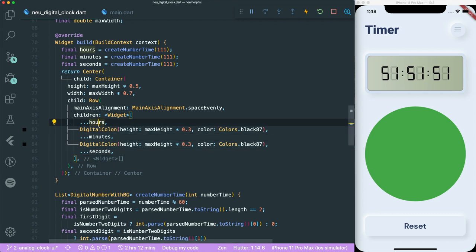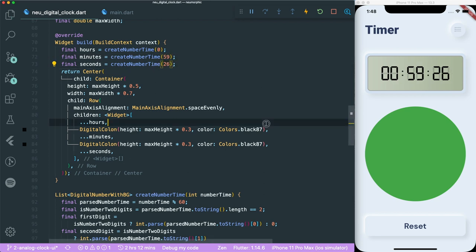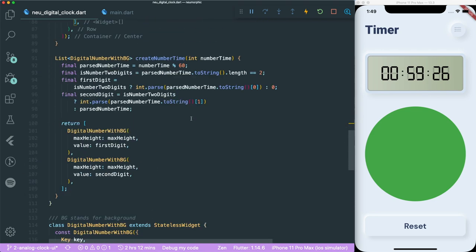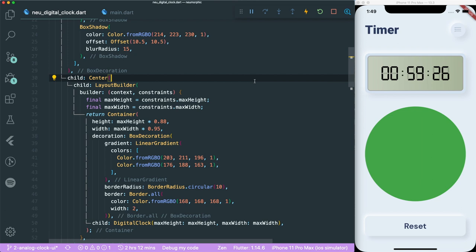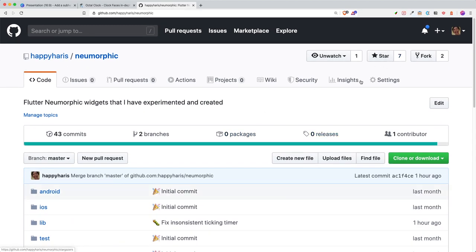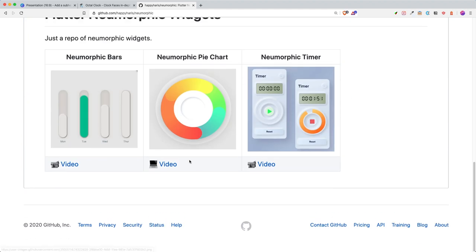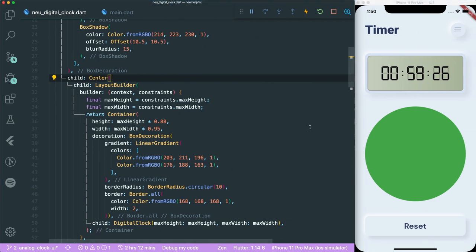We set hours to 0, minutes to 59, seconds to 26 - and there we have it: the UI for our digital clock. In the upcoming video I'll share how to make this timer tick when you press a button and reset to zero. If you like this video, give it a thumbs up, like and subscribe for more tutorials. You can also like the Neumorphic widget repo so more people can discover this Neumorphic app. See you!